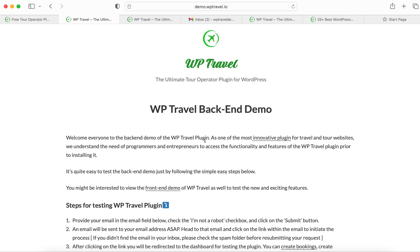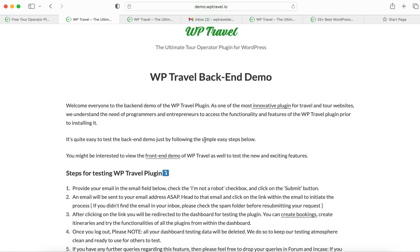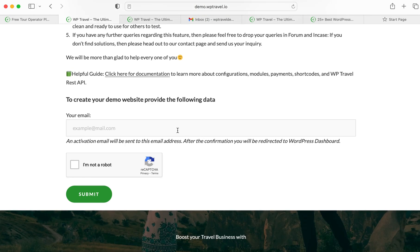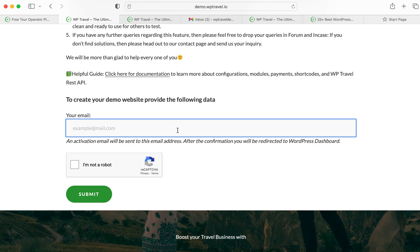So let me get straight to the tutorial right here. What you need to do is just provide your email in the email field, check the 'I'm not a robot' checkbox, and click on the submit button. For example, I'm just writing 'wptraveldemotest@gmail.com', checking 'I'm not a robot'.